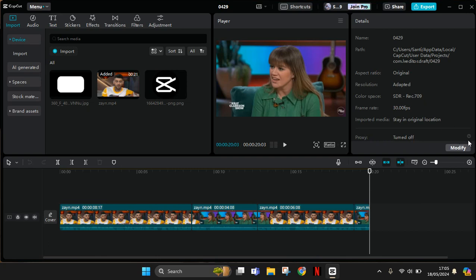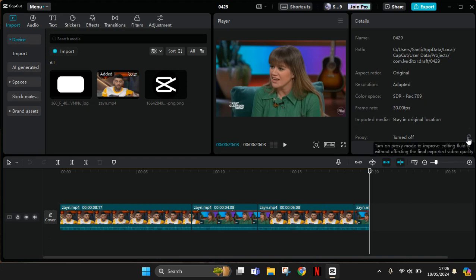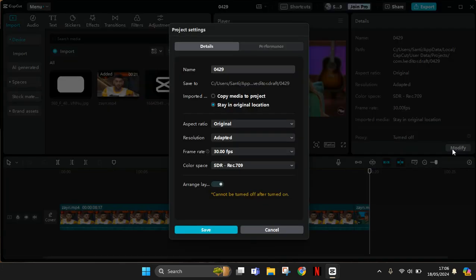What you need to do is turn the proxy on to make your editing run smoothly and improve performance. Click on the modify button and the project settings will show up.